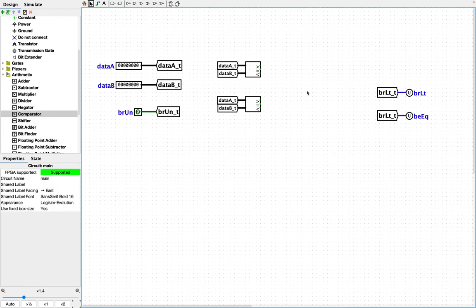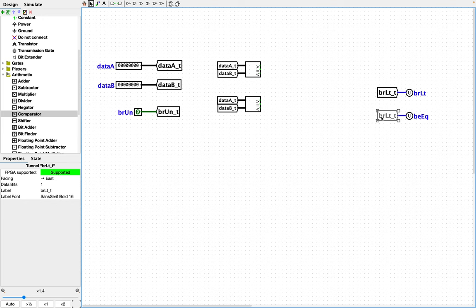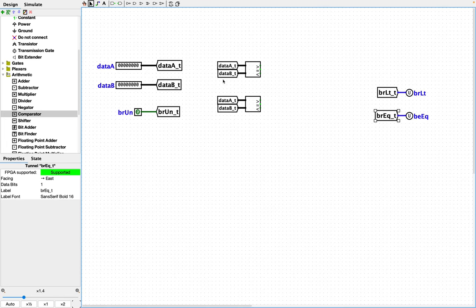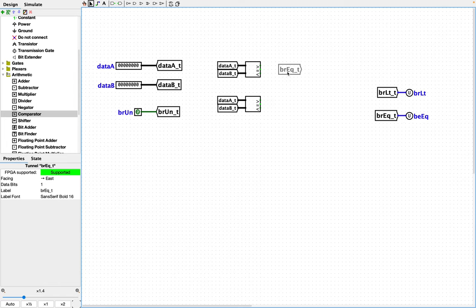We need an equality, so we need to route equality over here. And I just noticed I didn't name this correctly, so let me do that. So either one of these equalities will work, so I'm just going to hook this one up.